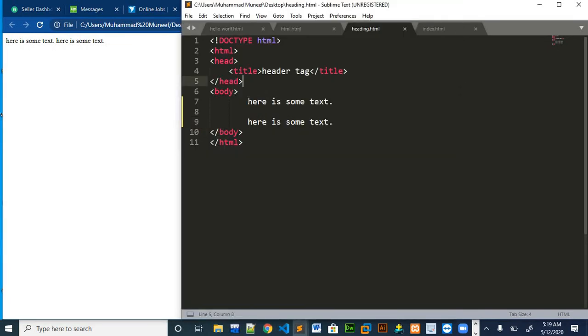If we put paragraph tags around both of the text now, you can see that our text is on the next line. This is the first use of paragraph tag.